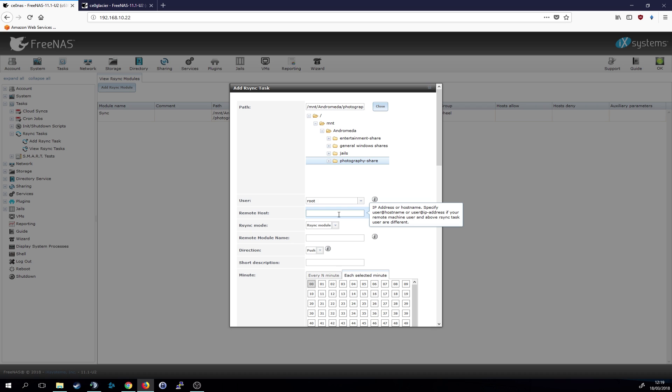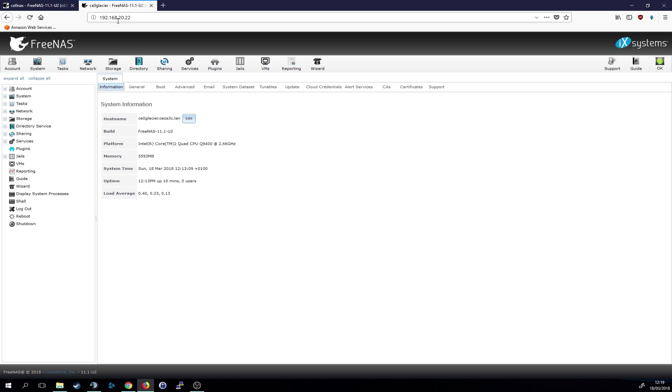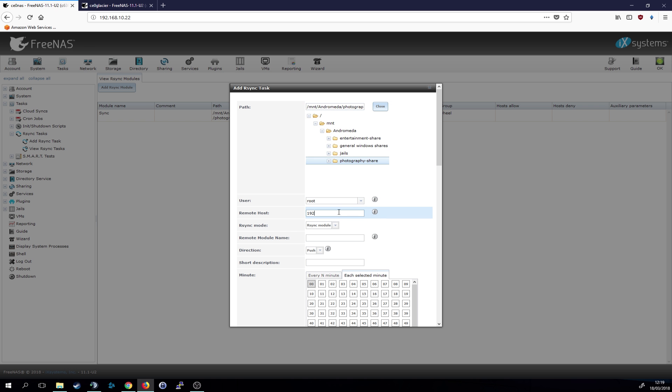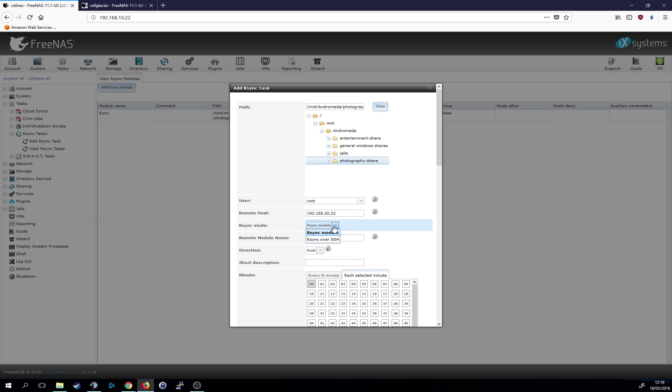And we also add the root user and then we need to enter the address of the remote host. As you can see here, the remote host has almost the same address, it's just on a different subnet. So I'm just going to copy it right there to remove the HTTP.